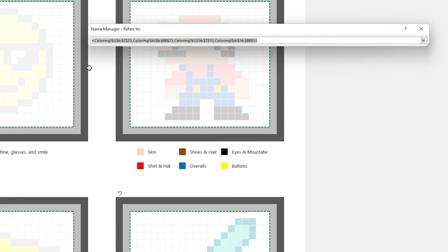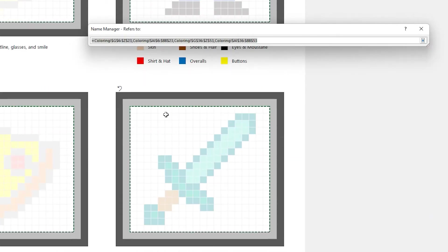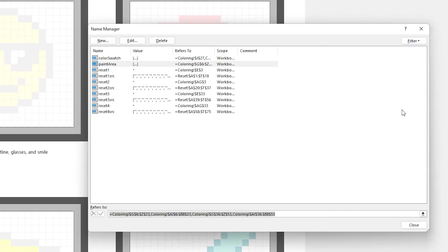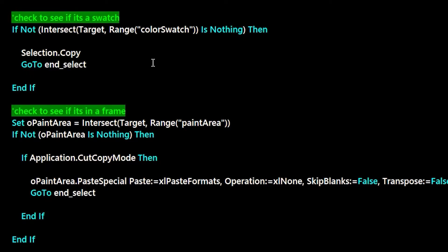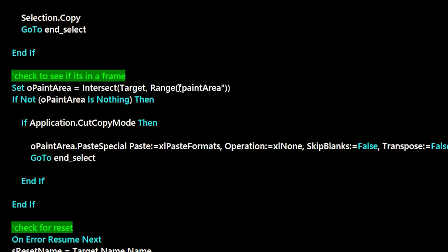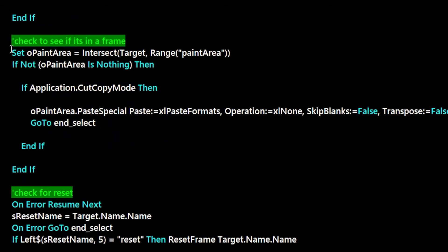There's some for the undo button as well. Putting these in names lets the VBA code run an intersect on it so you can tell if the selection is intersecting with one of these things, whether they're trying to pick a swatch, paint in the area, or hit the undo button.